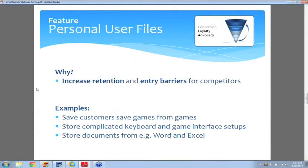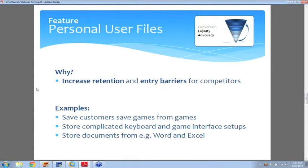Let's say they've set up World of Warcraft in certain ways or maybe they use Adobe Photoshop for different features and they've set up the whole interface the way they like to work with it. You can actually store that in SmartLaunch and the next time the customer comes back, no matter which computer he sits down by.